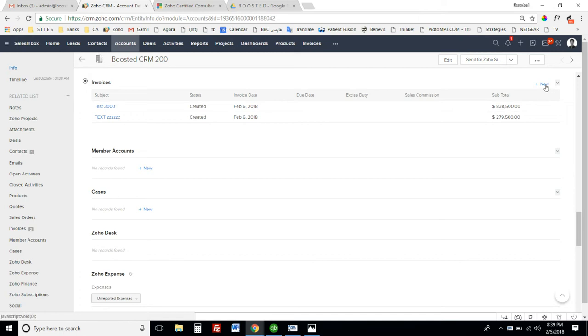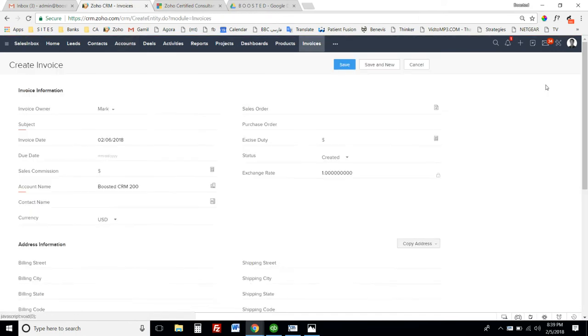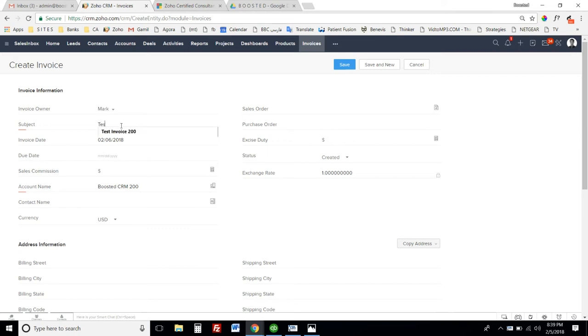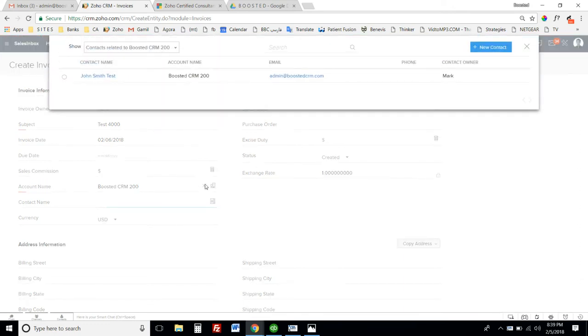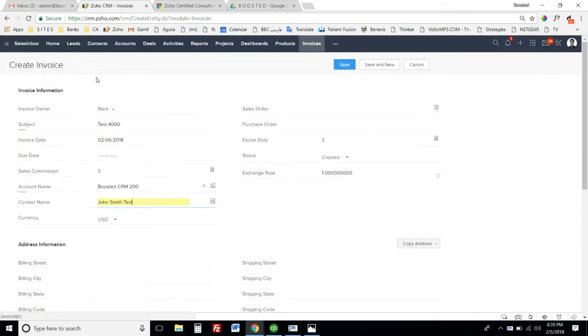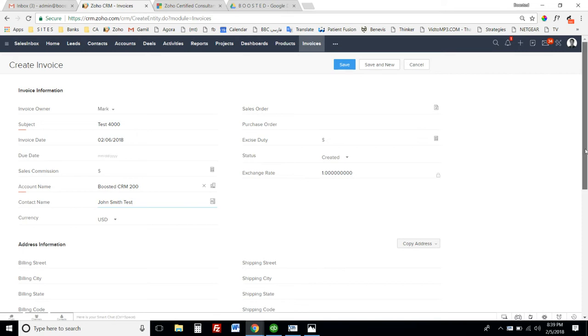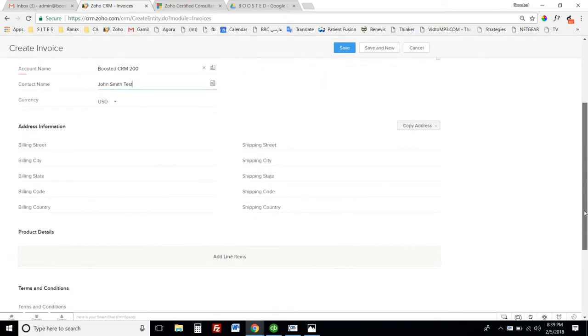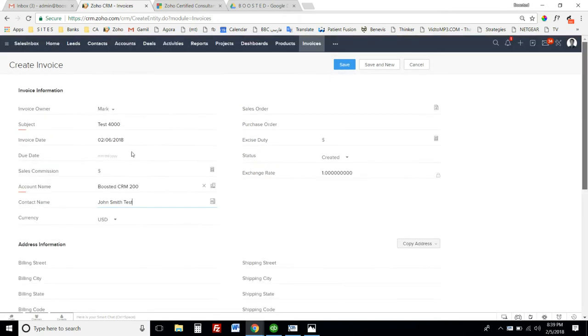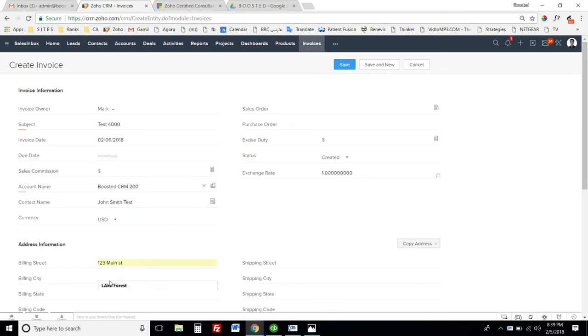I'm going to create a new invoice. I'll call it Test 4000 and add the contact that I want to invoice for that account, which is the customer, and quickly fill up the address fields. It's not a required field, but I just want the invoice to have an address.